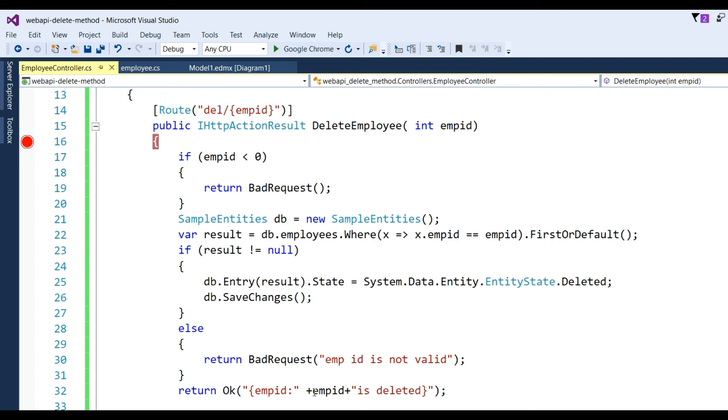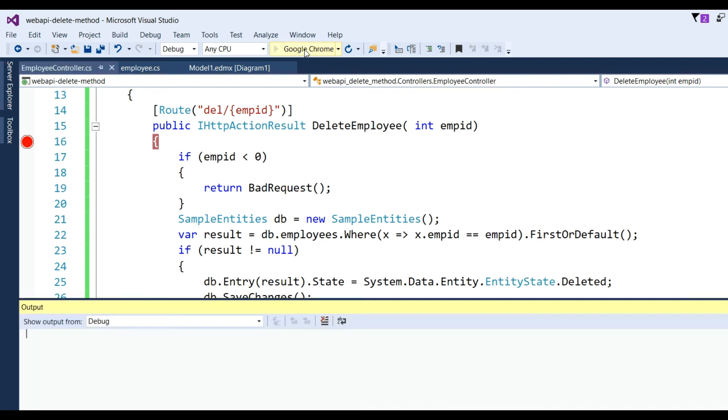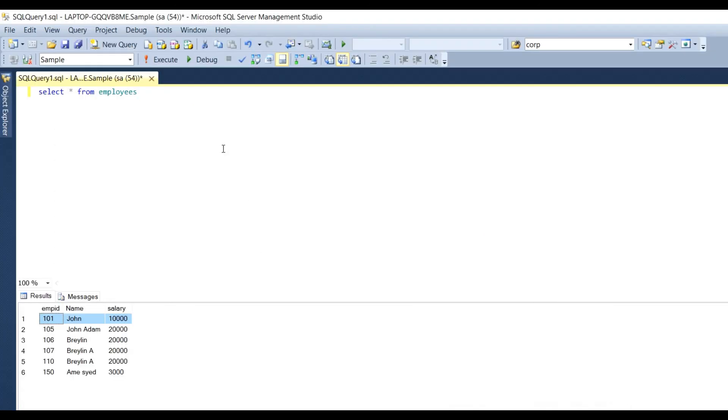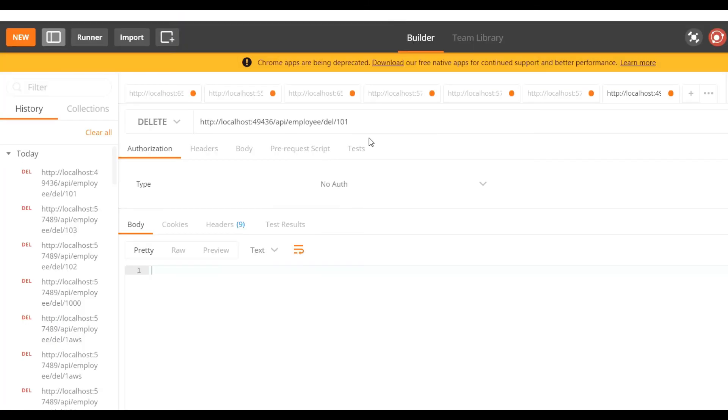Like you can put here: employee ID is deleted. So now run the application again and I have to choose another employee ID: 105. Put 105 and click on Send button.